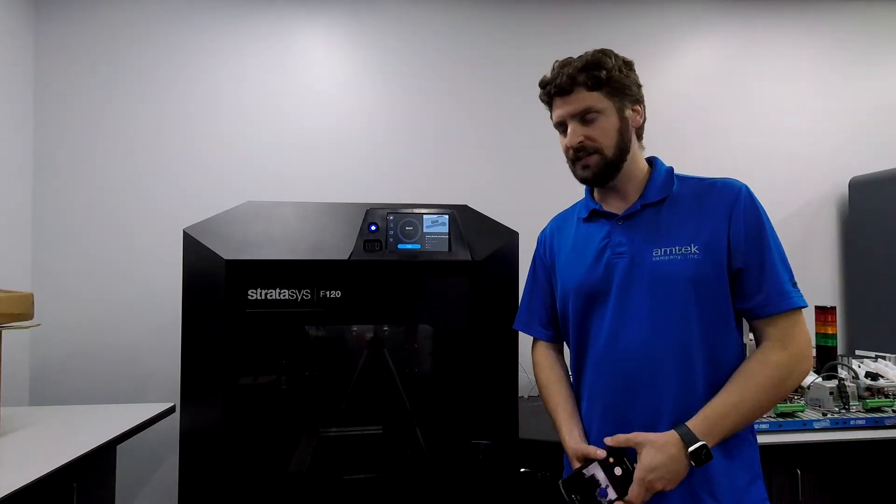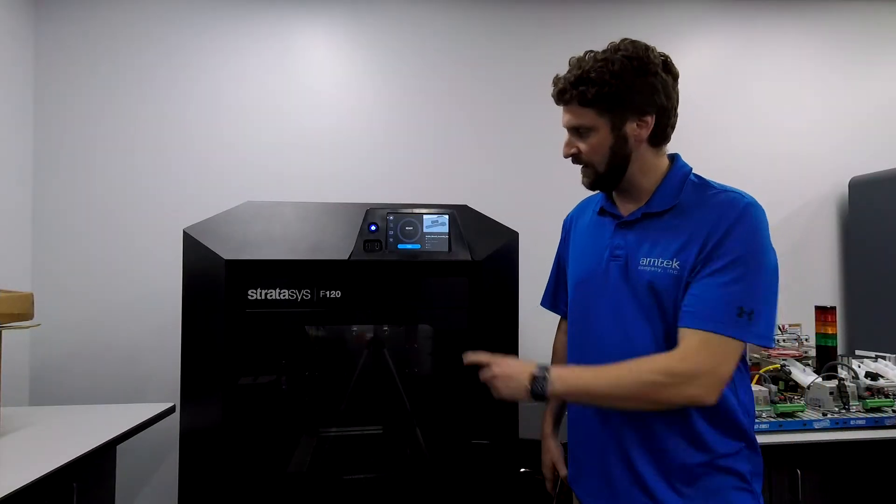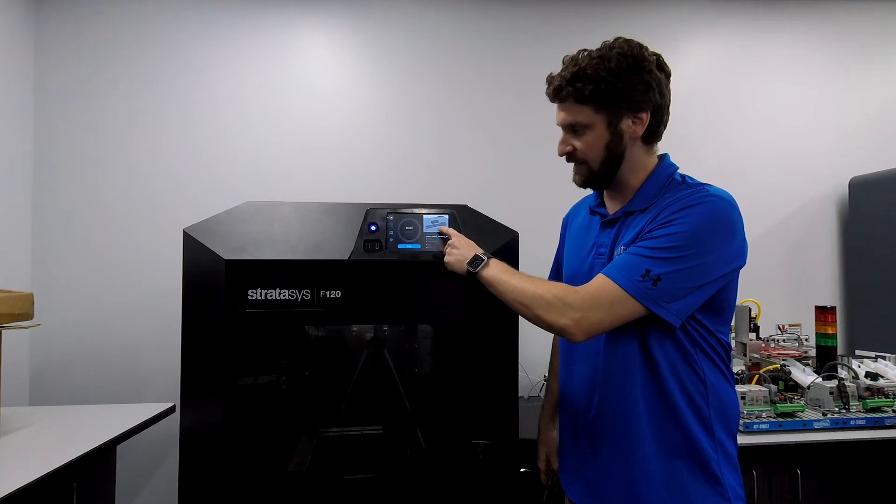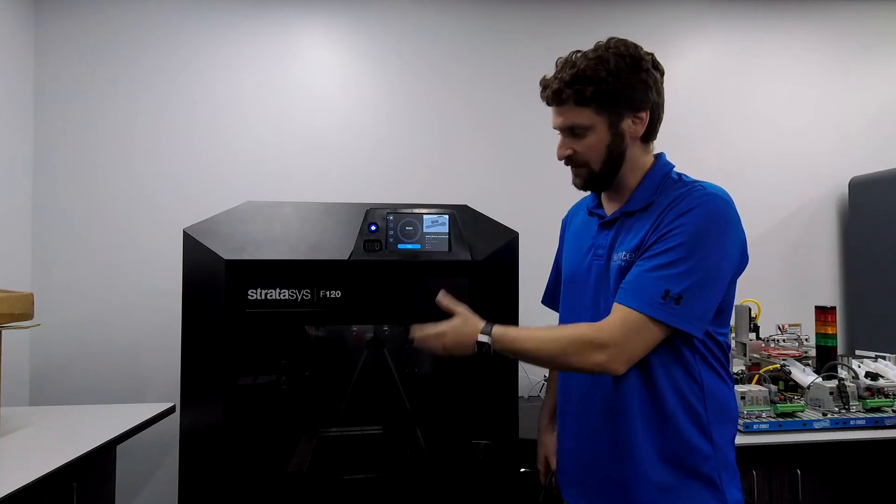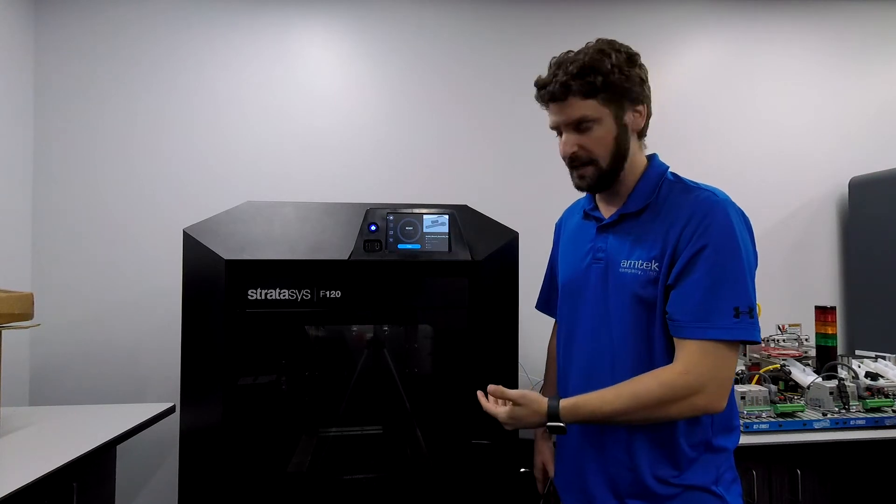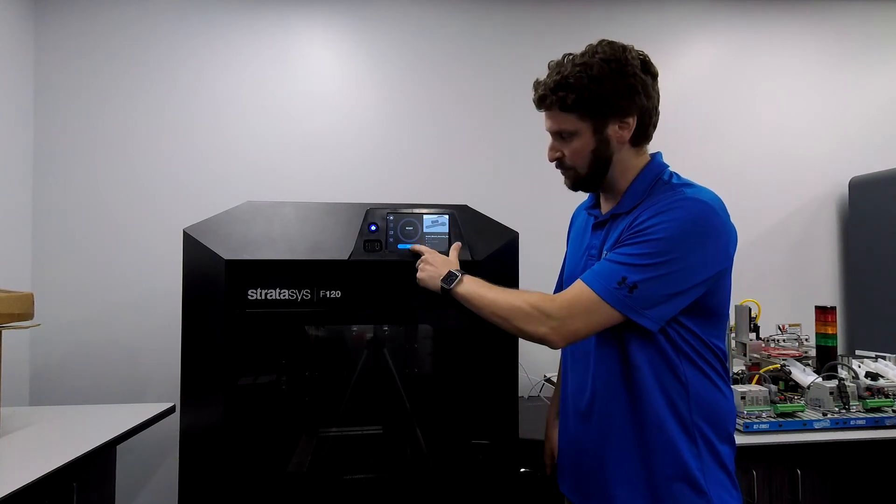Alright, so we're in front of the machine here and I've got the wrench on the screen ready to go. I've got a build plate loaded, materials loaded now. I'm going to hit the print button.